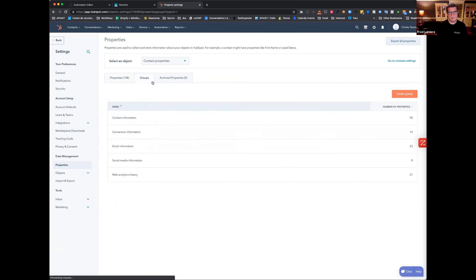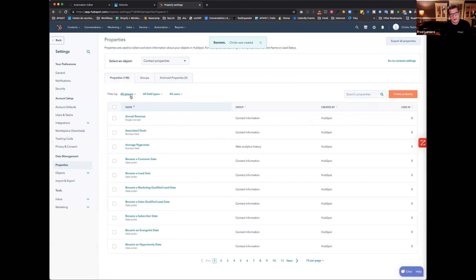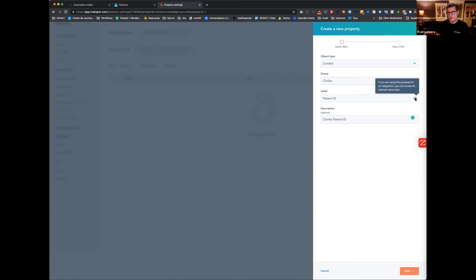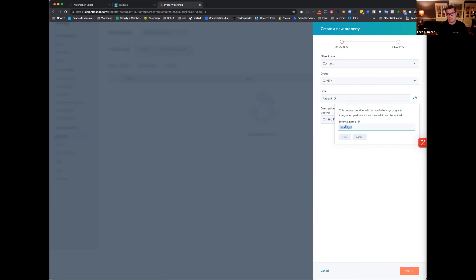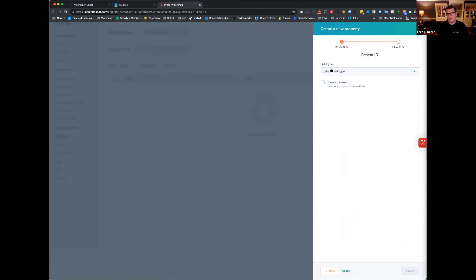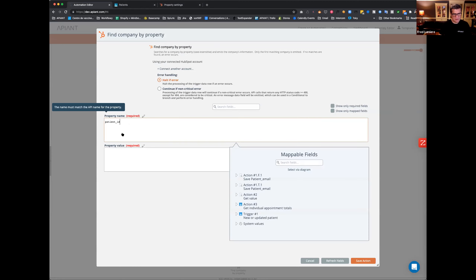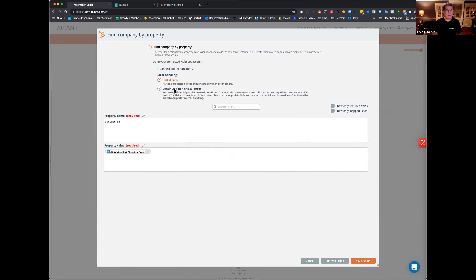Here I'm creating the patient ID property. This right here — the API property name — is what you want to use in the automation. I'm going to copy that, click next, make it a single line text field, and make sure you don't include it in forms. So here I'll paste 'patient_ID' and map the patient ID from the trigger. Very importantly, I'm going to say 'continue if non-critical error.'